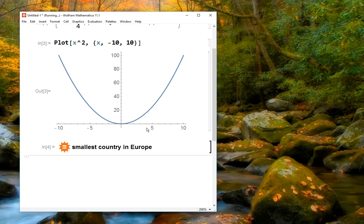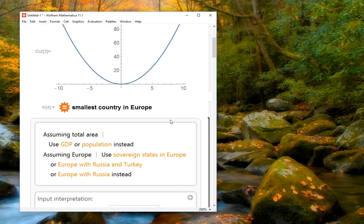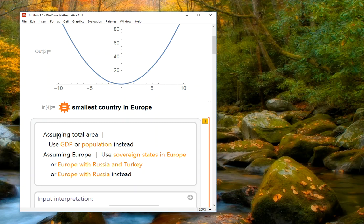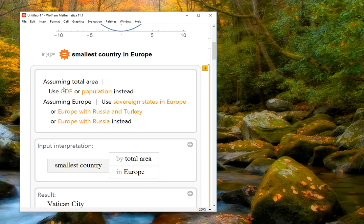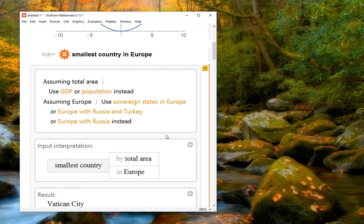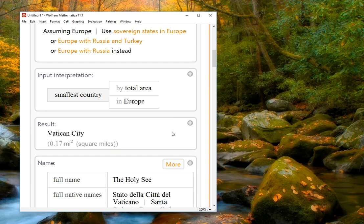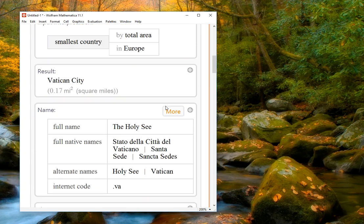again, Mathematica will think for a while. And what it's really doing is it's accessing the Wolfram Alpha database. And now it's going to look up, and if we kind of skim through this, because as we'll see, there's a lot of information here, but it's assuming that we meant smallest by total area. If we wanted GDP, which is the gross domestic product, or population, we can click these buttons to redo the search with those criteria. And now as we see, the result is that the smallest city by area is Vatican City.